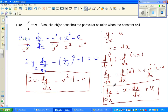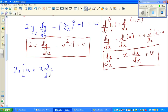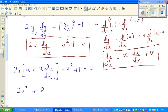We have dy/dx in the equation, so we substitute: dy/dx = u + x(du/dx). Replacing in 2u(dy/dx) - u² + 1 = 0 gives 2u(u + x·du/dx) - u² + 1 = 0, which expands to 2u² + 2ux(du/dx) - u² + 1 = 0.